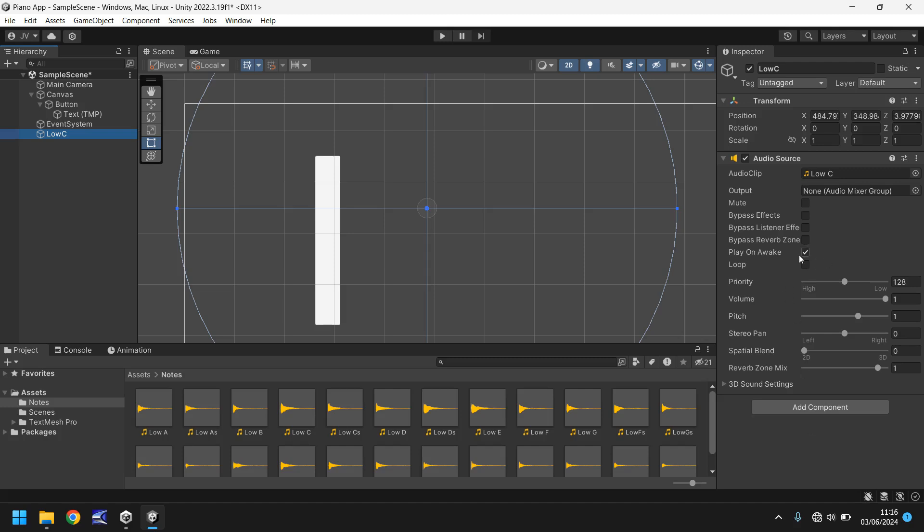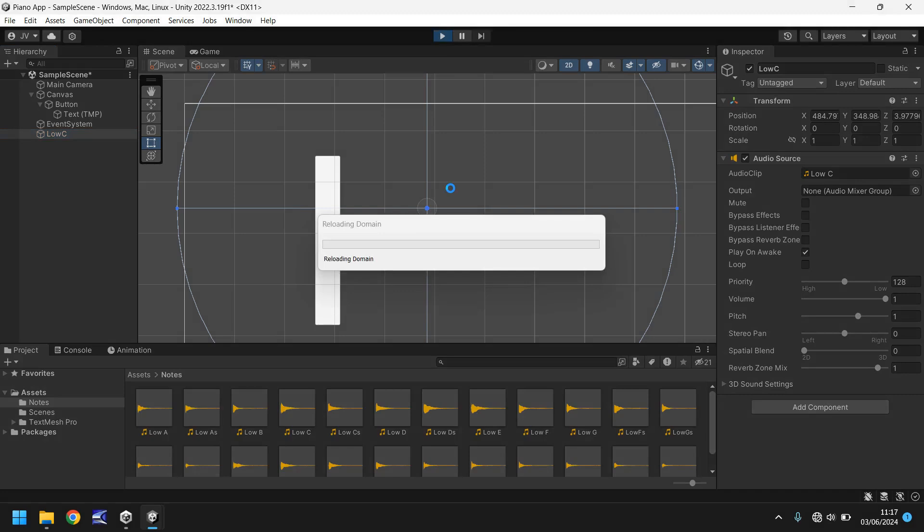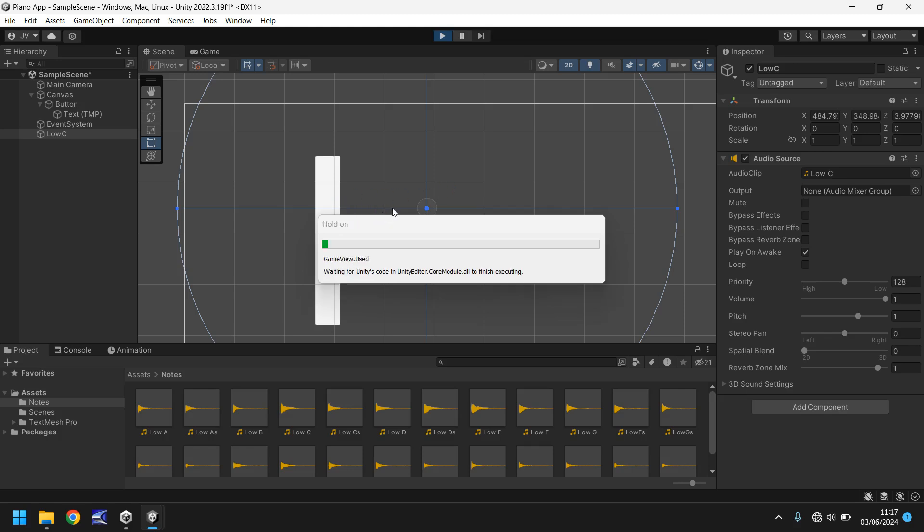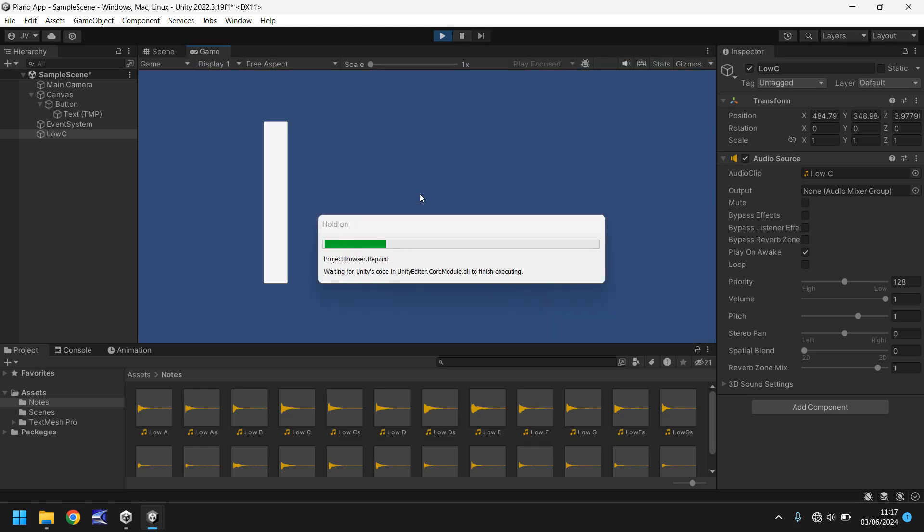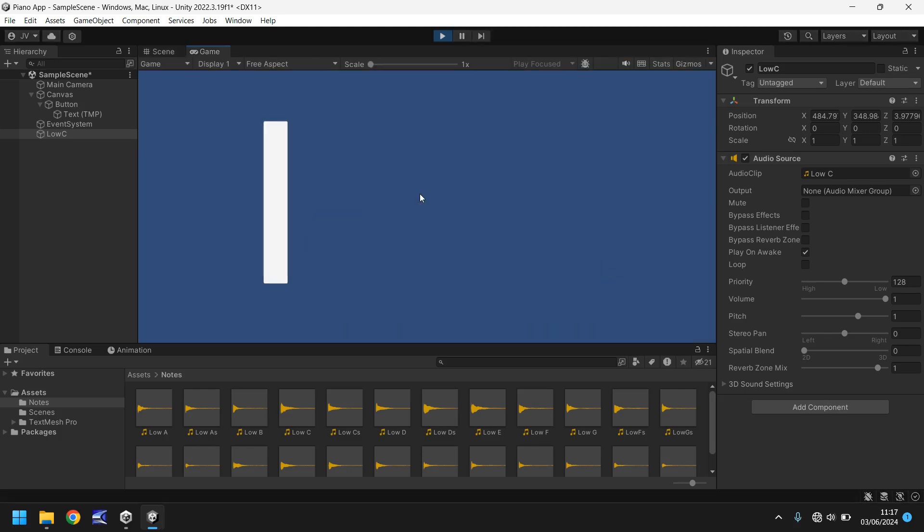You can see that play on awake is ticked and if we were to press play now it will indeed play that note when it decides it's going to because it is ticked. There we go.